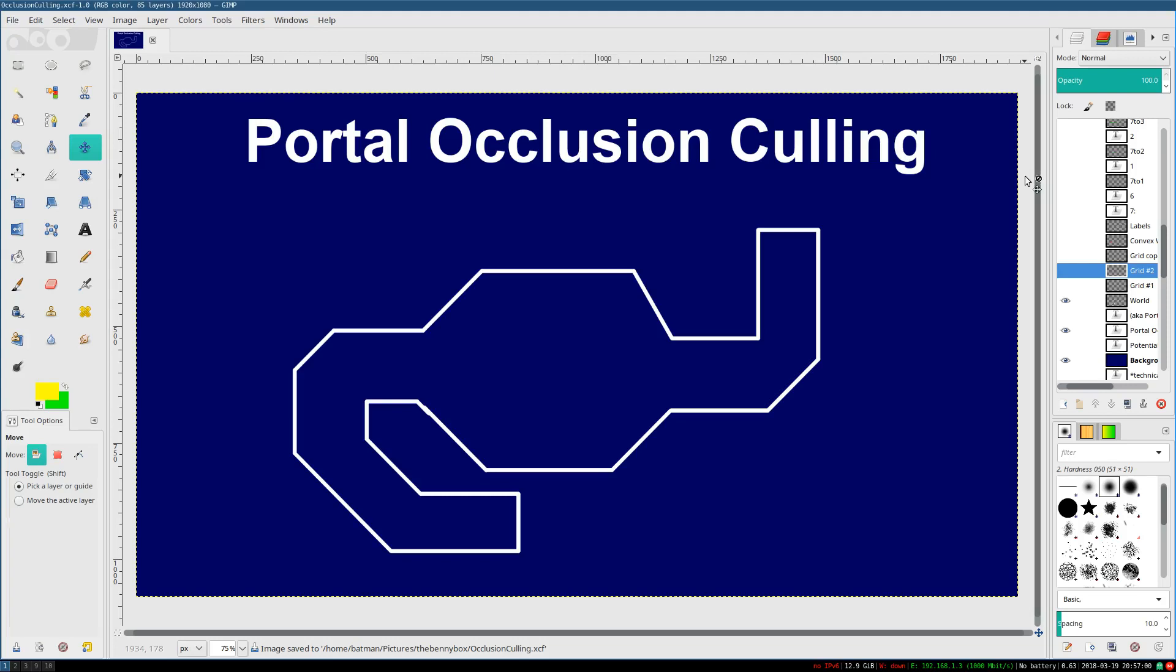Hello everyone, it's Benny, and welcome back to Occlusion Culling. Today, we're going to talk about one of the oldest and most successful approaches to Occlusion Culling, and that is portal-based Occlusion Culling.